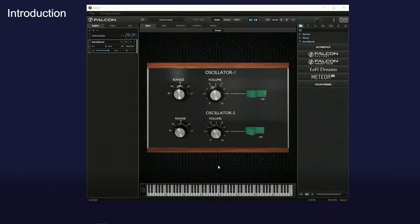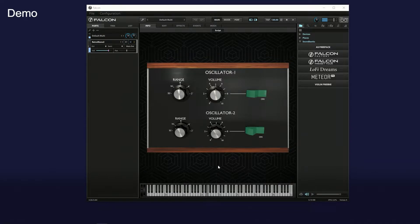In this video, I will explain how to make an old-school synthesizer with a custom-designed GUI in the UVI Falcon. In the first video, I will design an analog mono synth sound. In the later videos, I will explain the GUI scripting in Lua language and the GUI parts drawing.